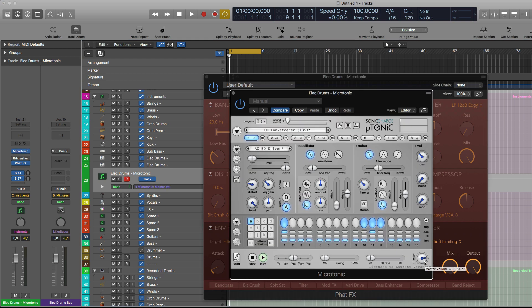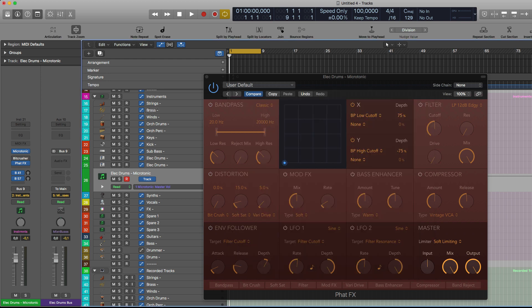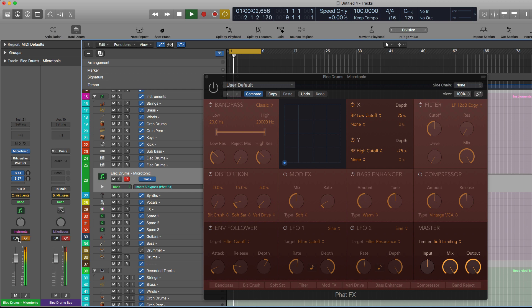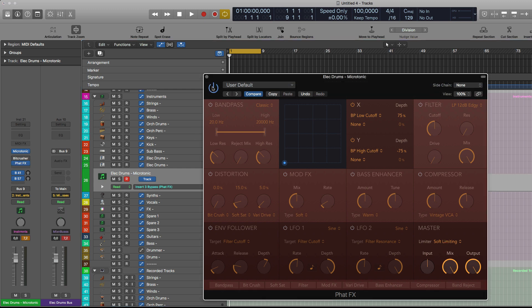I'm going to show you another example here by just raising the volume of Microtonic a little bit, and we're going to bypass Phat FX first. See that it's horribly clipping, of course. So now I'm going to enable this one.